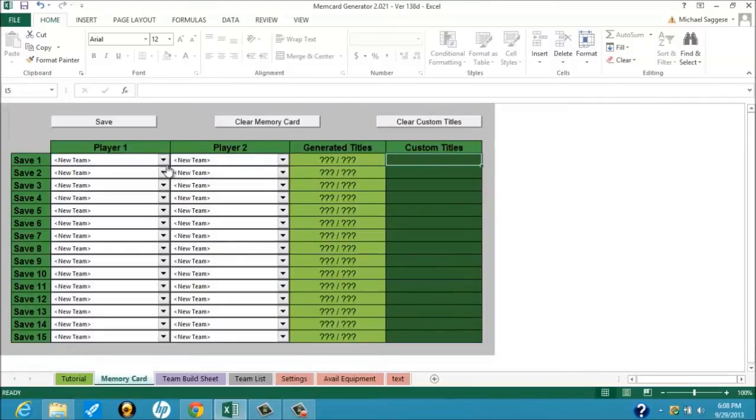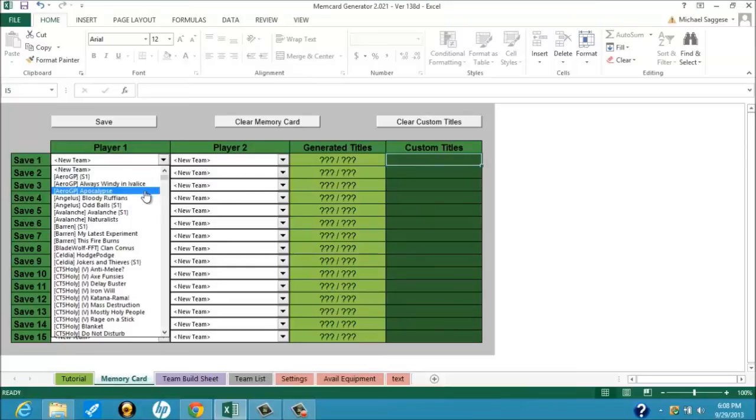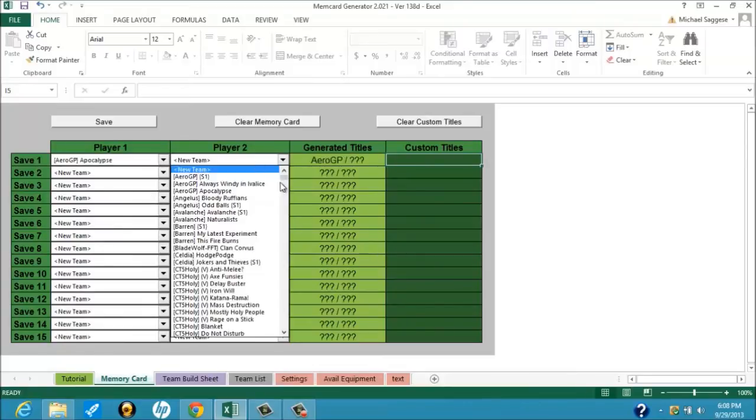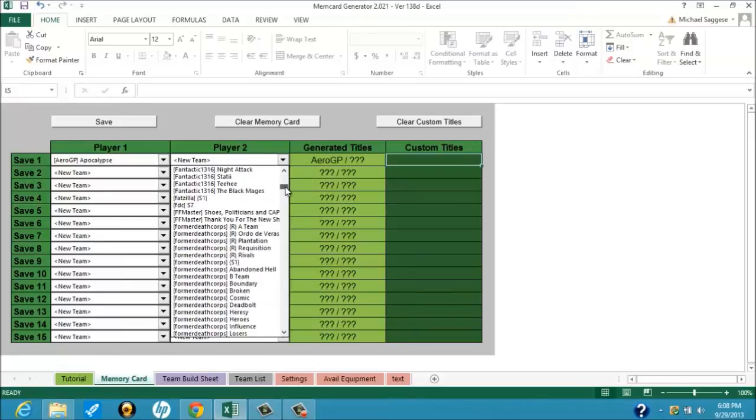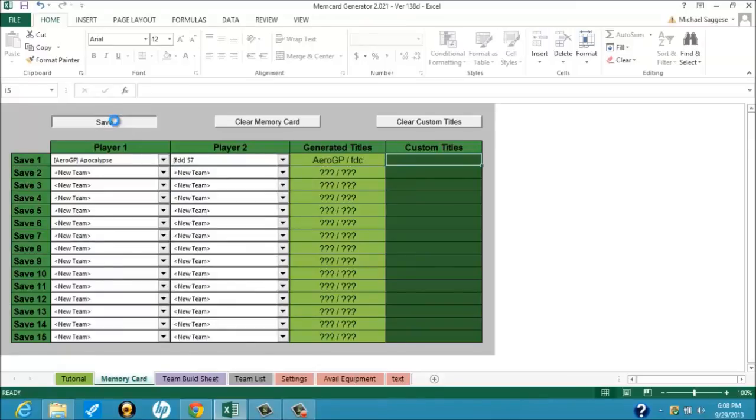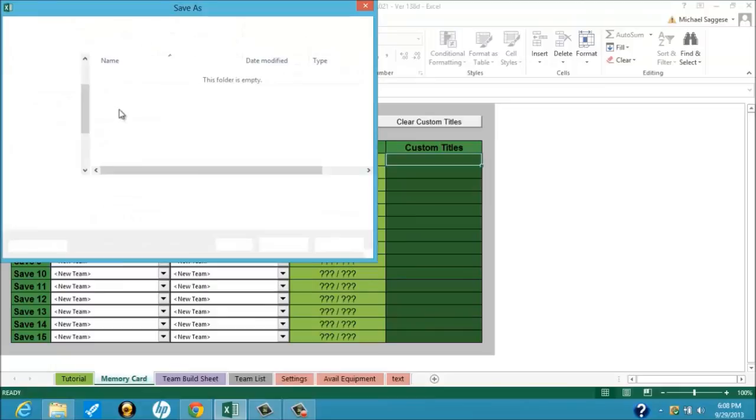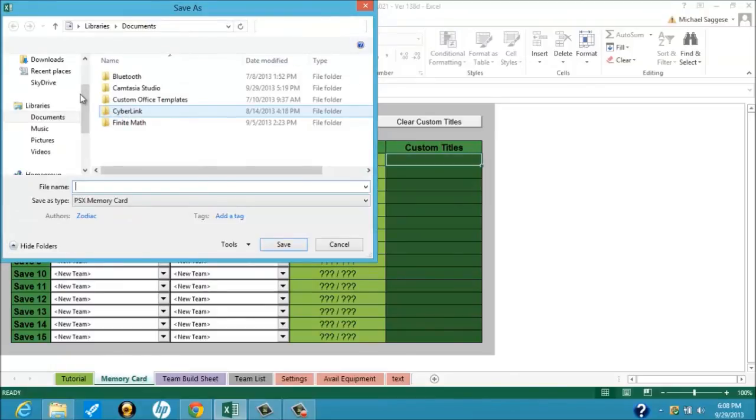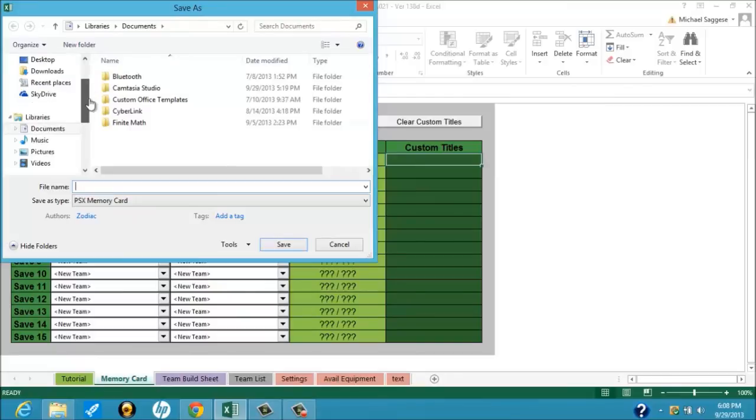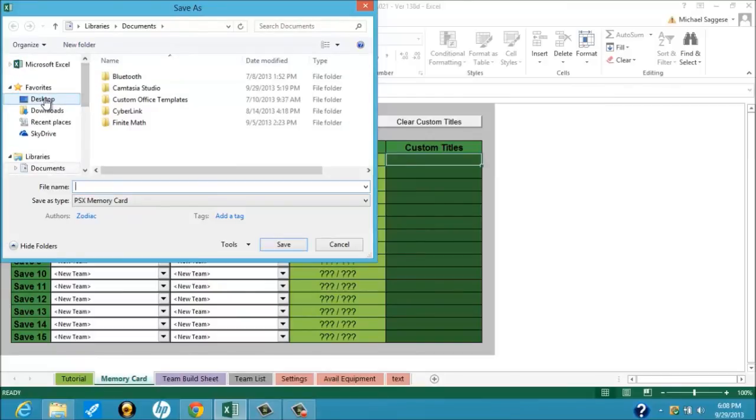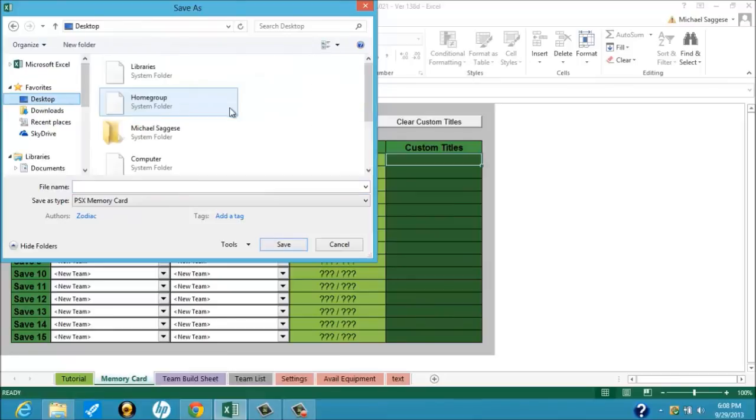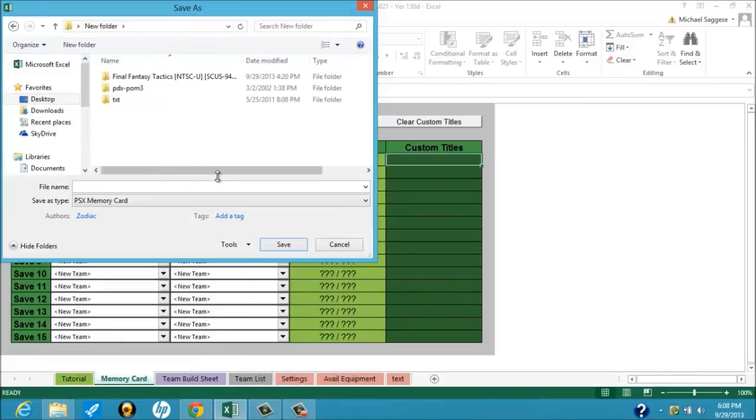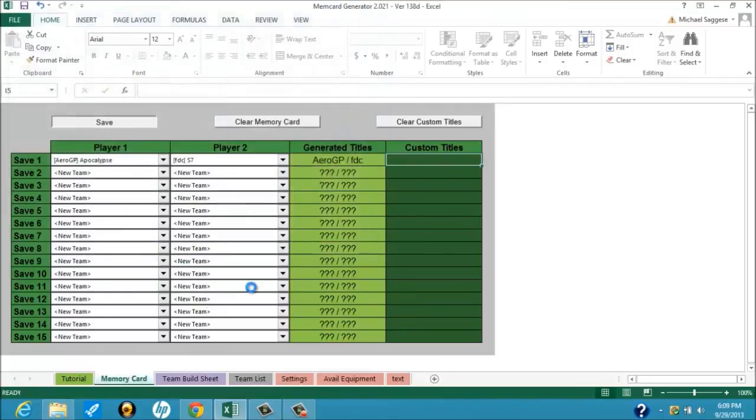So eventually what you want to do is you want to go to the Memory Card, just bring up a team. Well, say AeroGP's team. And then you should click on Save. And then, you want to do it at the folder. You know you've got to be able to find this Memory Card. Just give it a second. All right, Desktop. We're going to go to New Folder. We're just going to call it Test. Then we're going to hit Save.